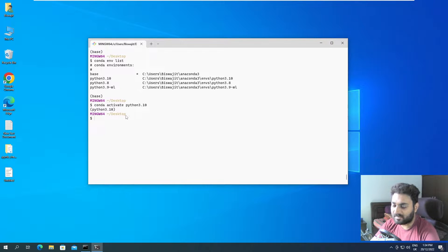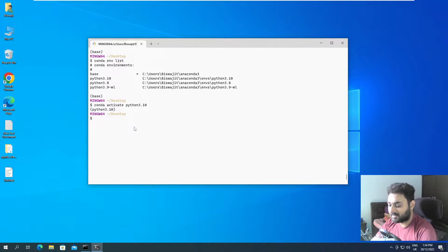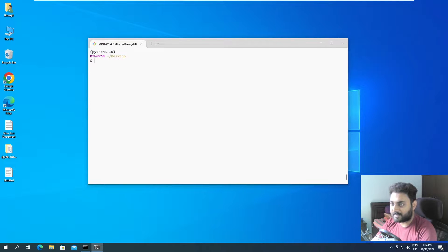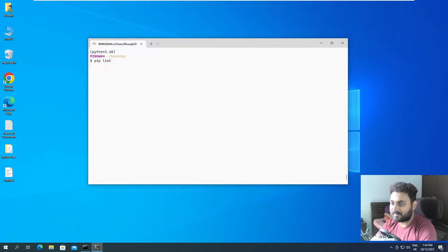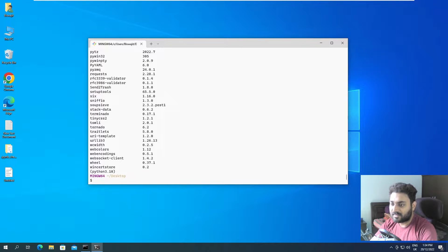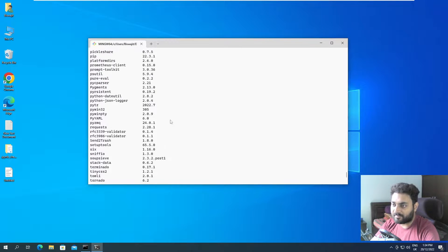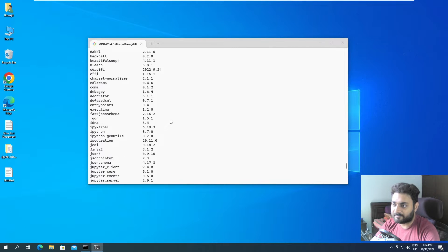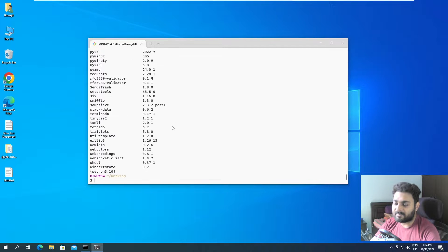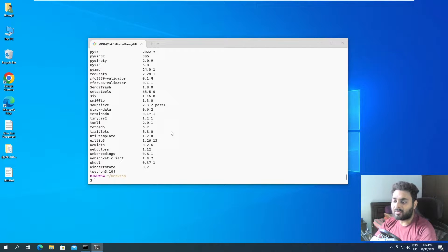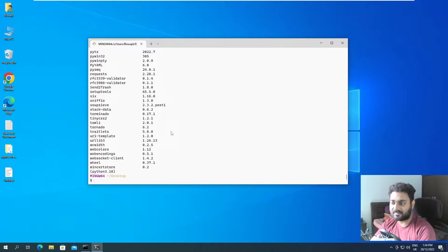Now, if I activated this, this is Python 3.10. The thing is, we have few packages installed over here. Pip list if we do it. We have a lot of packages installed over here. So for example, if I want to save all of these packages in a text file, how can I do that?